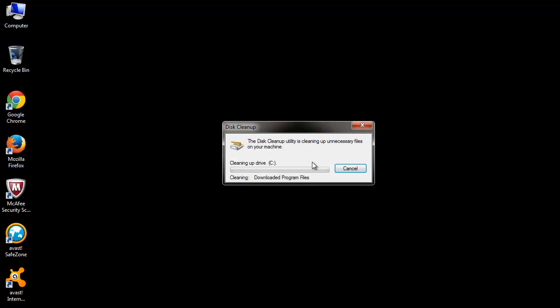Once you hit OK, it begins the cleanup process by deleting the selected files.